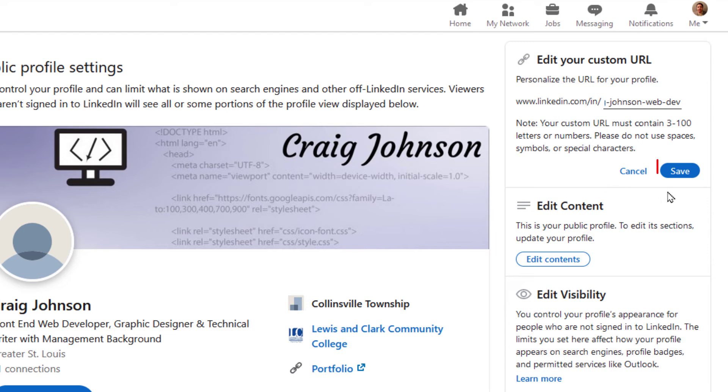Then you would just click on save and that would be it. That is how you create a custom URL for LinkedIn. Thanks for watching.